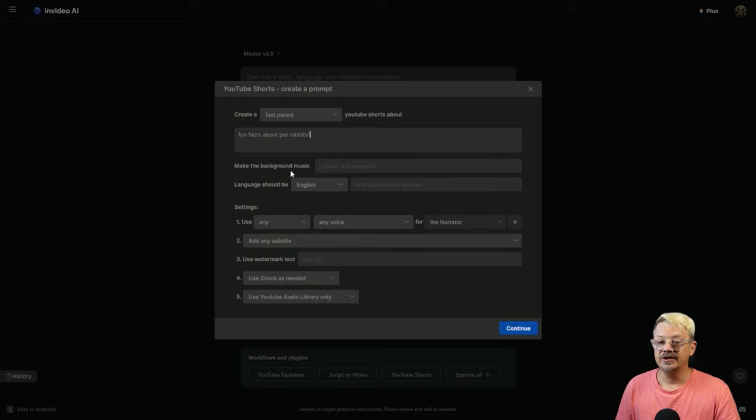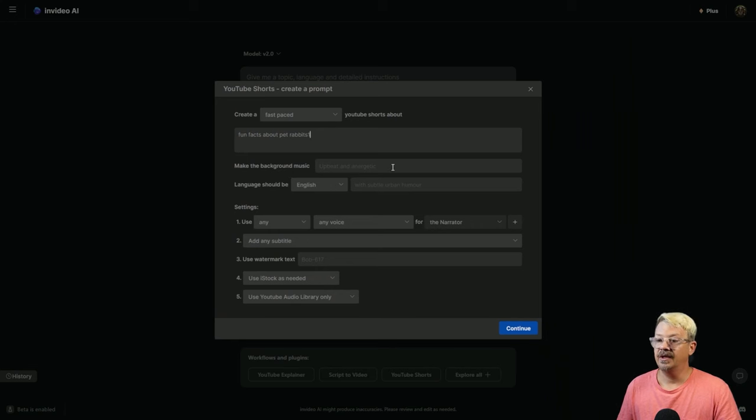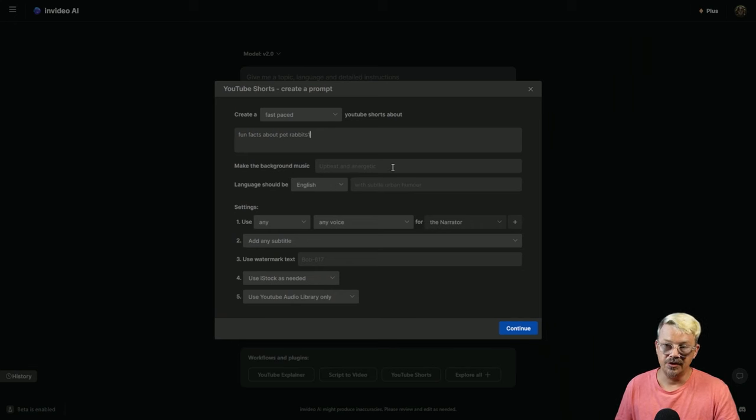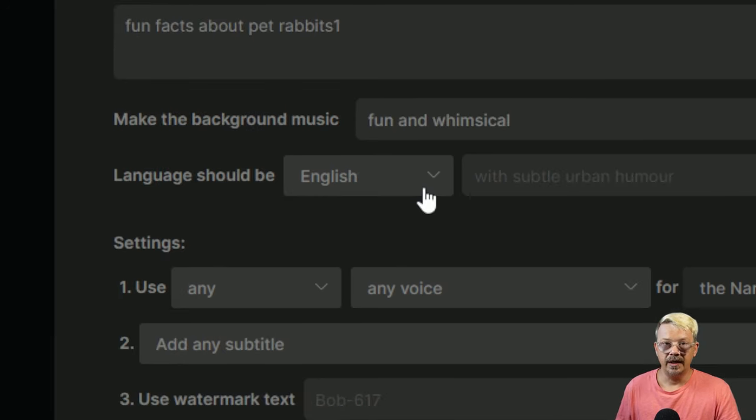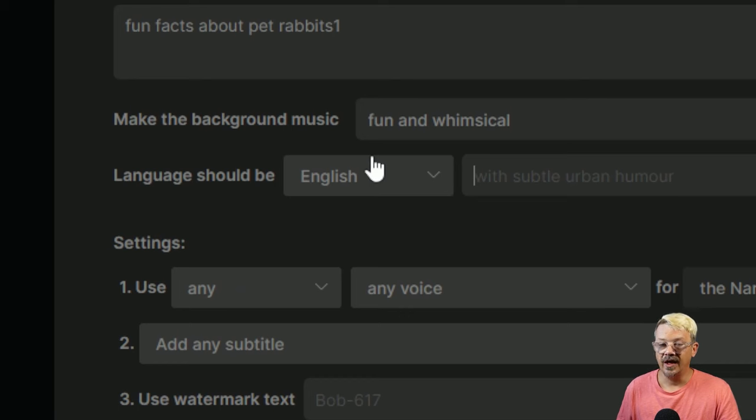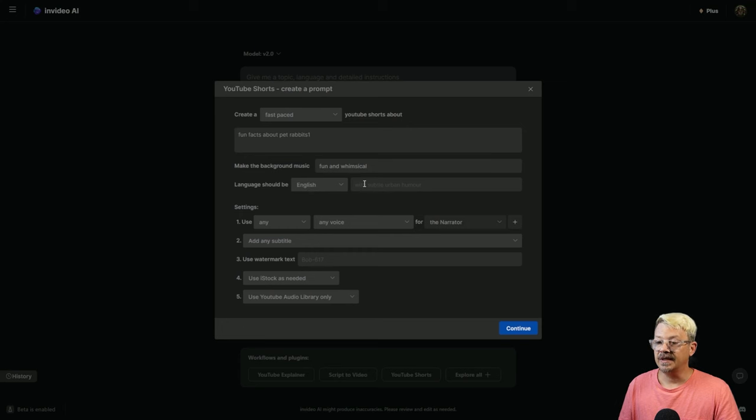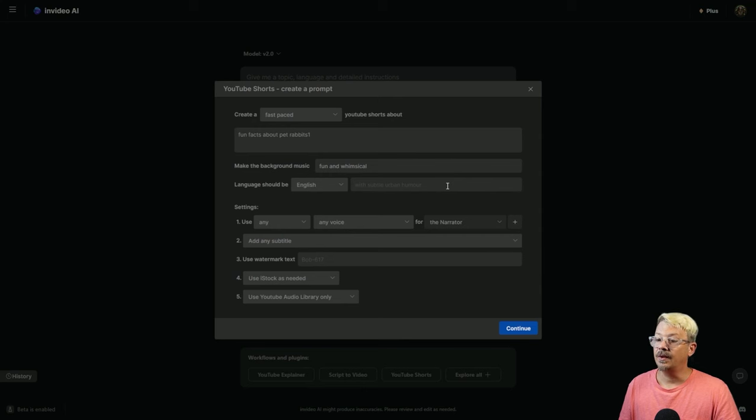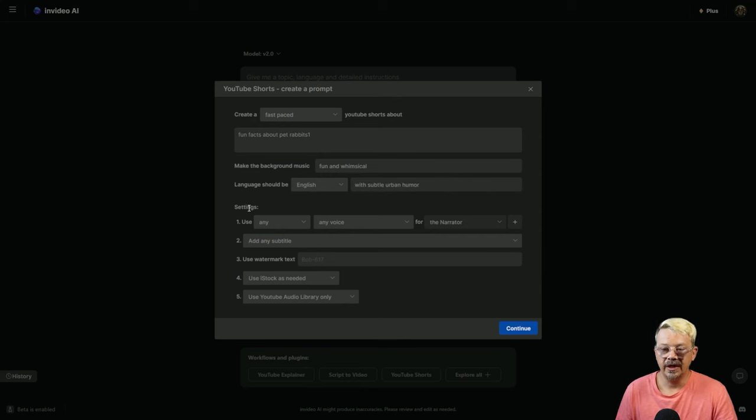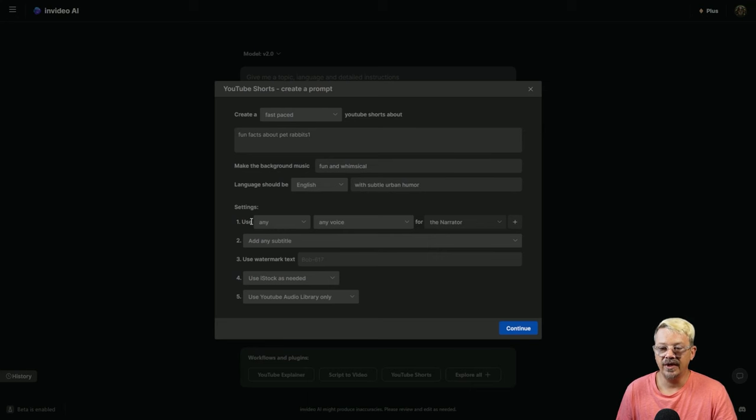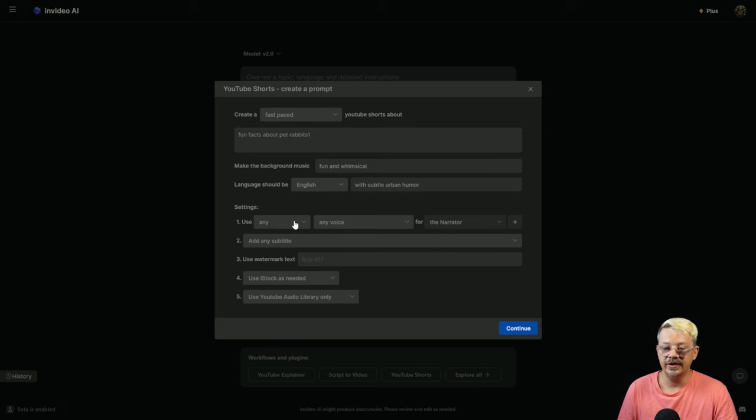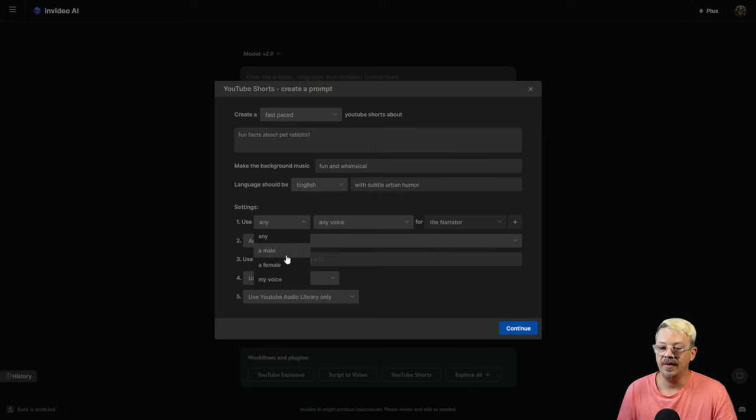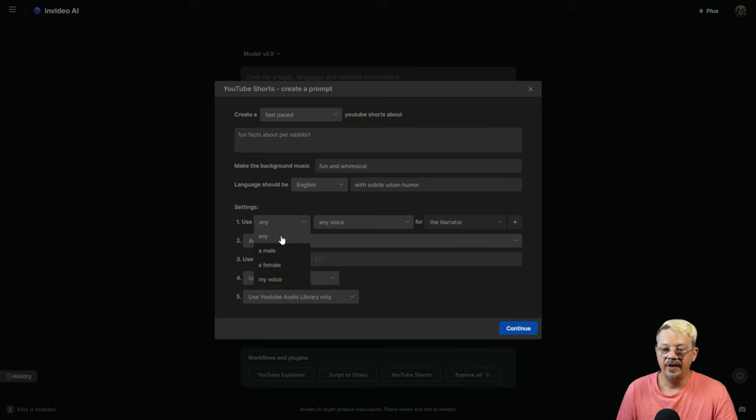Then it wants to know what we want for our background music. Maybe we'll say Fun and Whimsical. The next spot is Language, I'm going to leave that at English. Under the Settings, the first thing we need to decide is the voice. We can use Any Voice, or drop this down and say A Male, A Female, or My Voice if you've cloned your voice. I'm happy to leave that on Any.